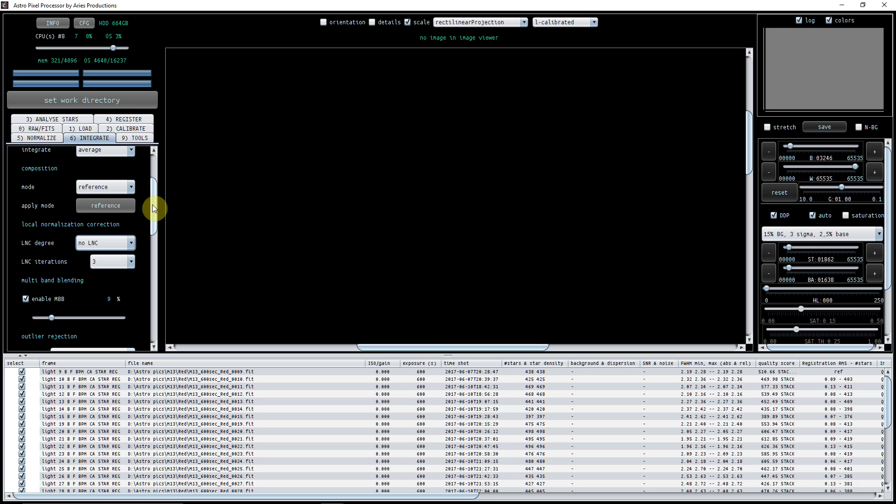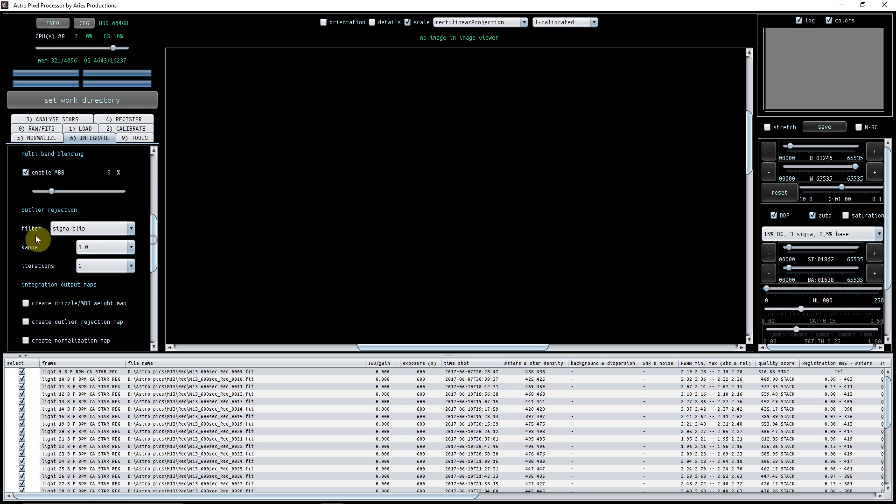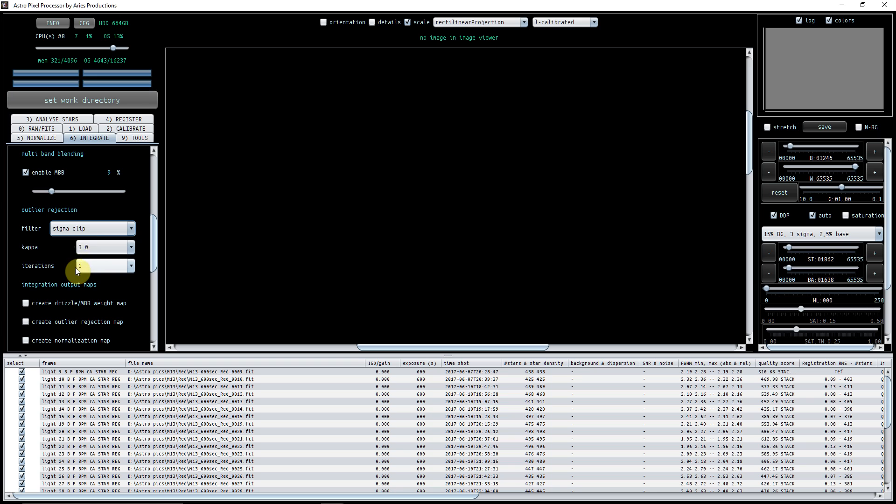The multi-band blending I've got that ticked, and I've got it set to nine percent. What that's hoping to do is to get rid of and help combat the edges that you've got from frames where you've dithered and the edges aren't all necessarily in the same place. So that's quite a good thing to have there, I think. Outlier rejection I've got here as sigma clip. Again, that's just something I found. You've got a couple of options there. If you click no rejection, then if you've got satellite trails, airplanes, then they will come up. So I found sigma clip works very well and I've kept this here to default settings.